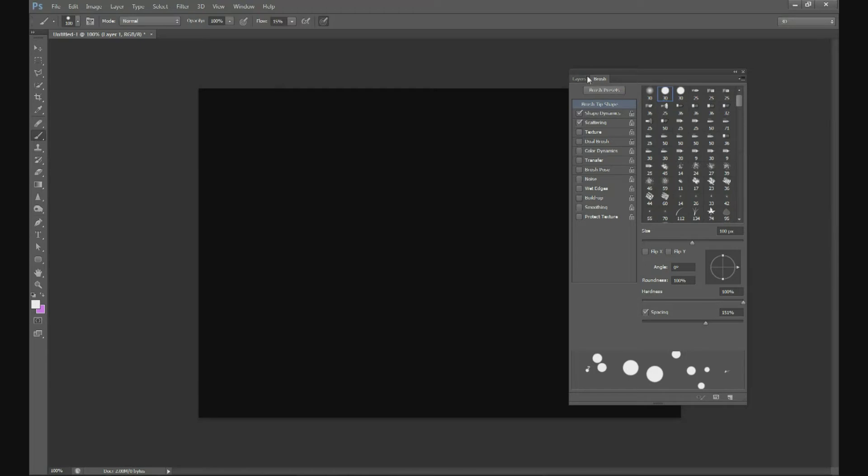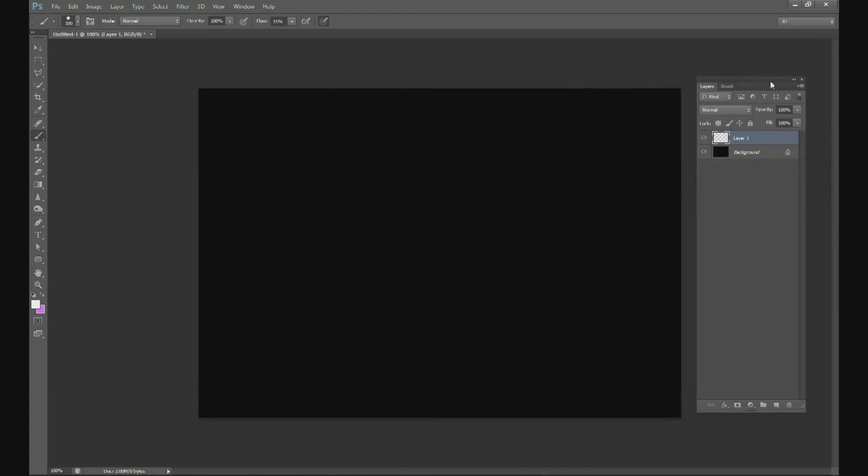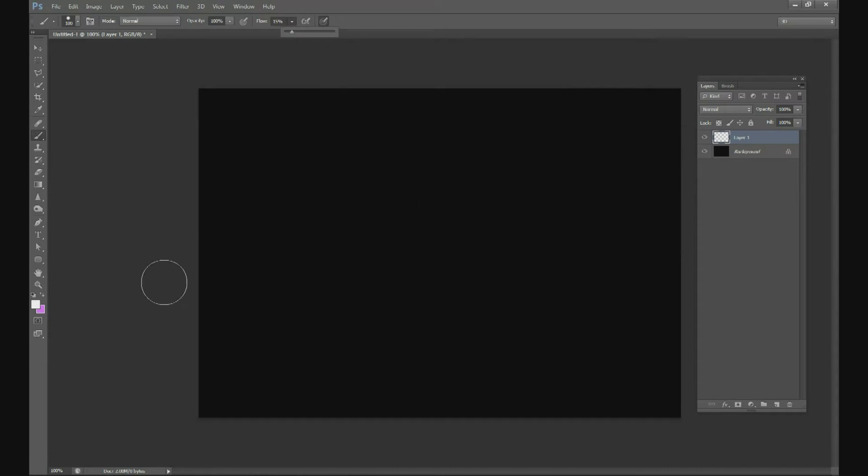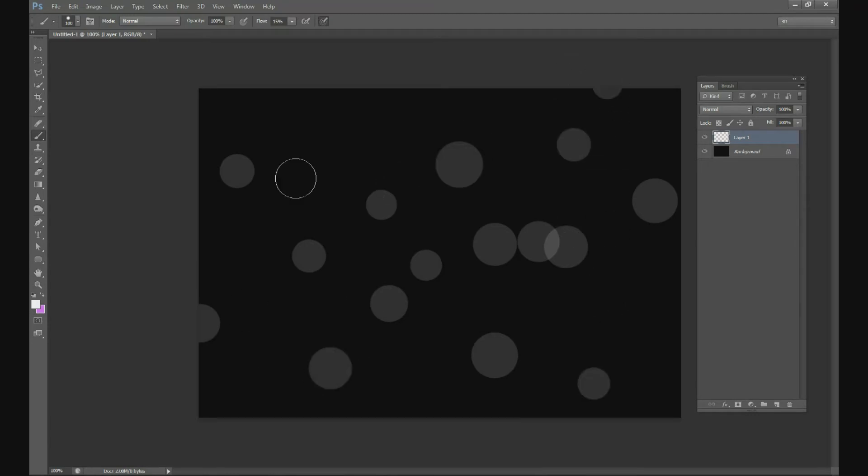For the first layer make sure your flow is about 10 to 15 percent and then just drag straight across. That looks good. Add a couple dots here and there. Make another layer on the bottom.